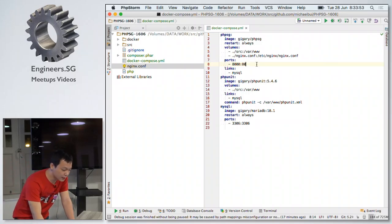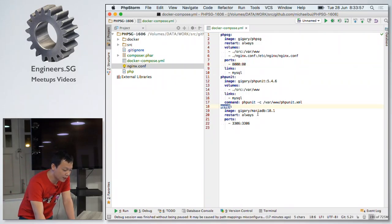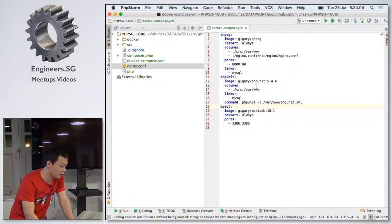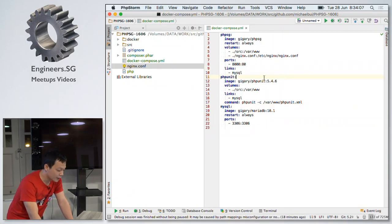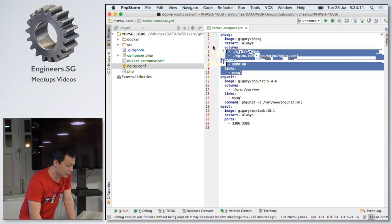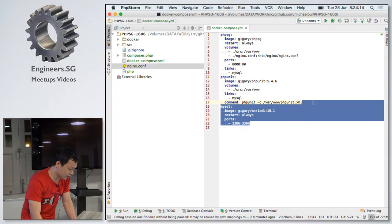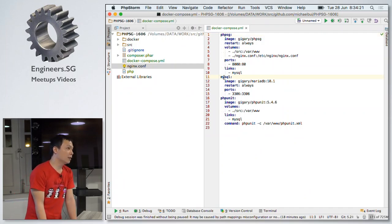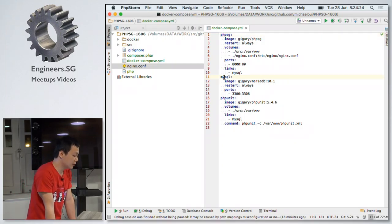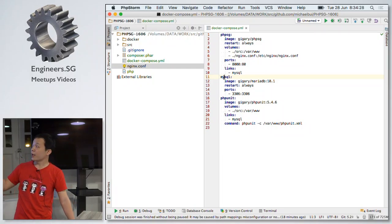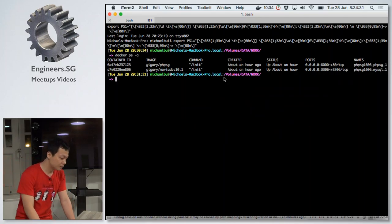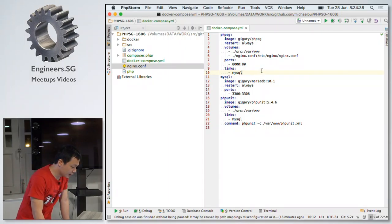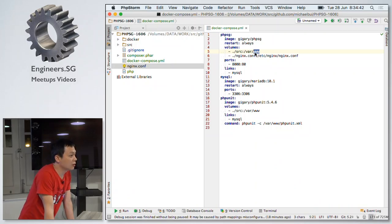I link this container with my database container. My database is almost empty — I only have the database from the basic app. This is also a tool container. In the new version of Docker Compose they call it a service. This tool service maps to these two containers. Any questions about running a PHP application on Docker so far?